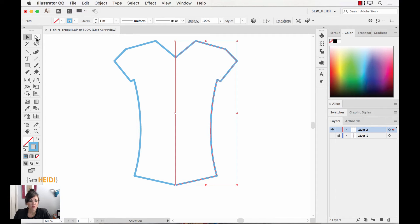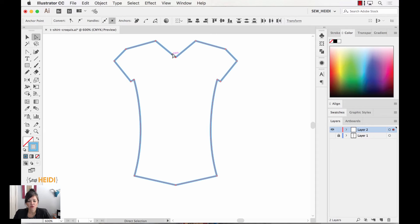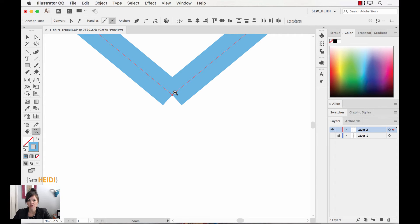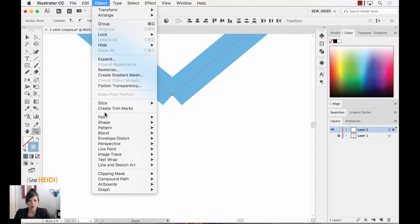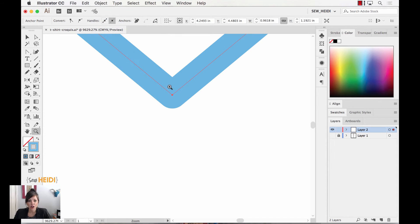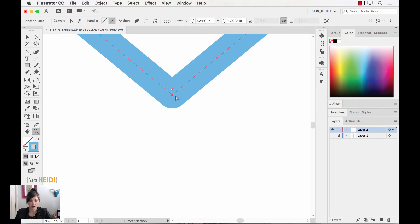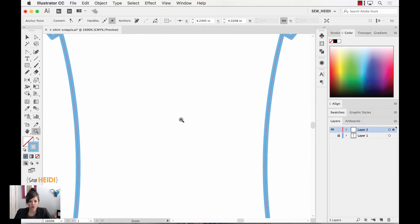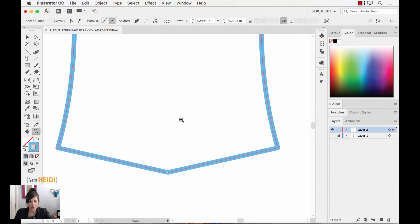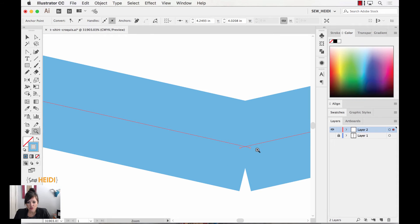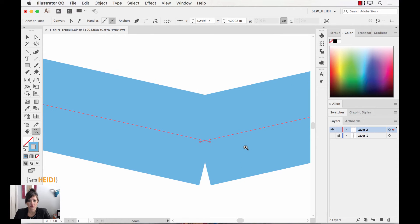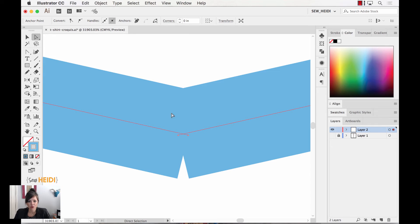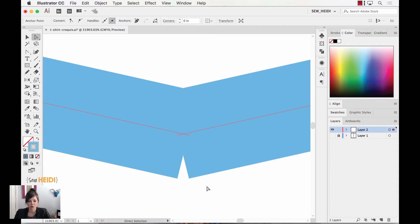So I'm going to grab my direct selection tool. I'm going to select these two anchor points here. Now these two happen to be directly on top of each other, exactly, precisely. So when two anchor points are exactly on top of each other and you choose object, path, join, CMD or CTRL J, it automatically just merges them into one anchor point. But if we zoom down to our hemline here, you'll notice our anchor points are not directly on top of each other. So we want to fix this. Because if we don't get these merged into one single anchor point, then the result that we want is not going to be what happens.